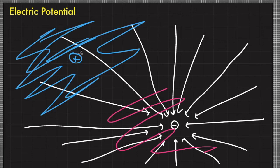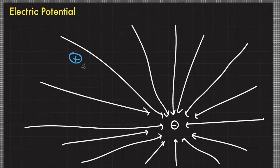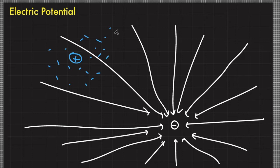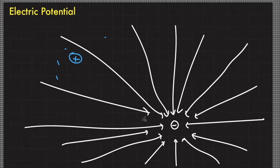When you position a positive charge, it has a tendency to move from a higher scalar region to a lower scalar region. In order to assign each point in this region a scalar value that describes its ability to change the state of a positive or negative charge and make it move from one region to another, we will try to convert this electric field into a scalar quantity. One of the easiest ways to convert a vector into a scalar quantity is through a scalar product or dot product.